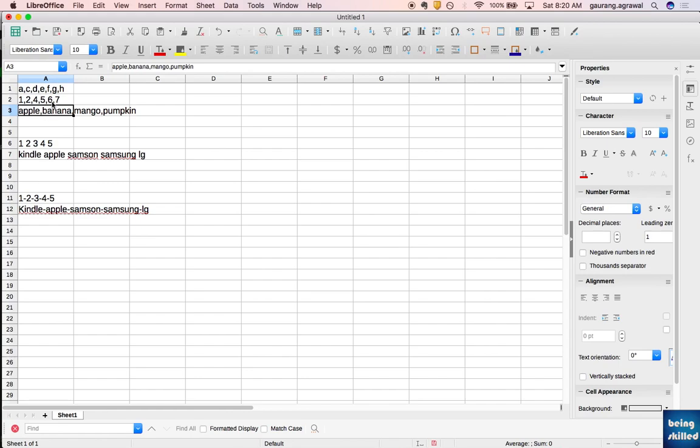Hi, in this tutorial we will learn how to split text according to delimiters. We have three delimiters: comma, space, and hyphen. We will convert them into different columns by using the Text to Columns method.